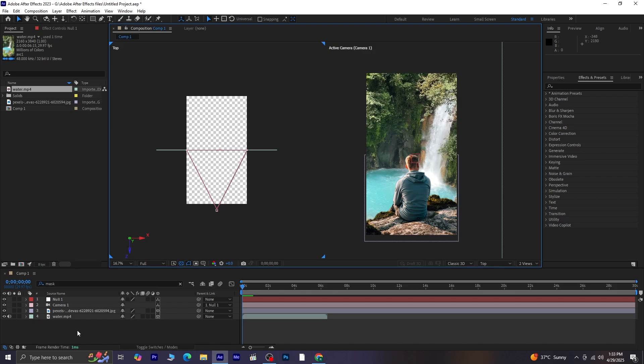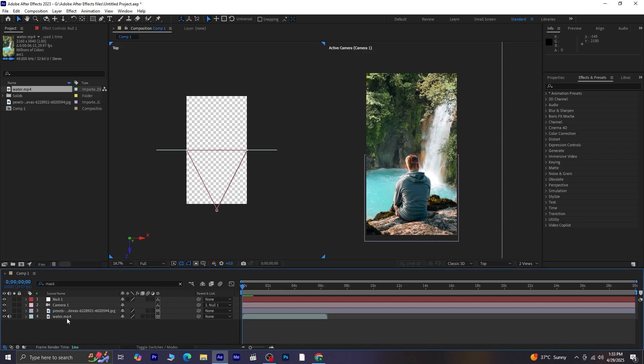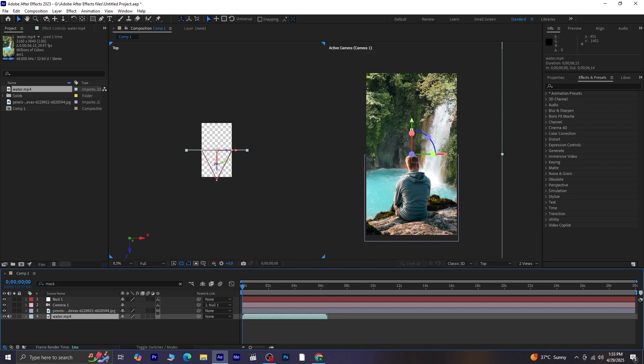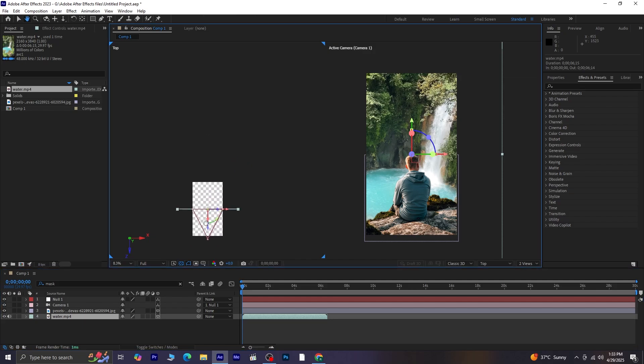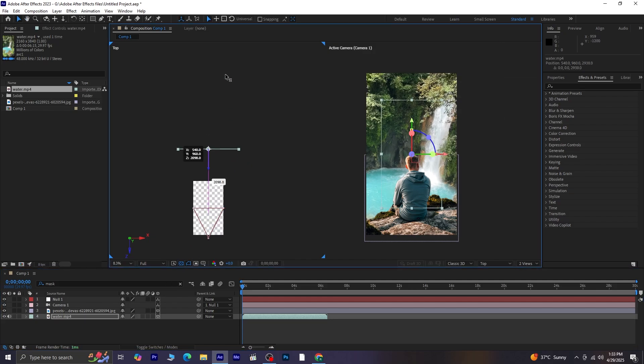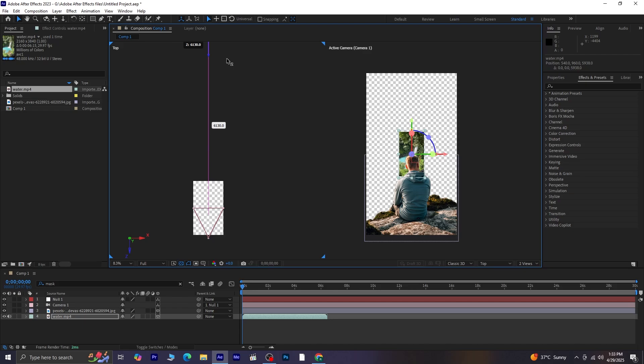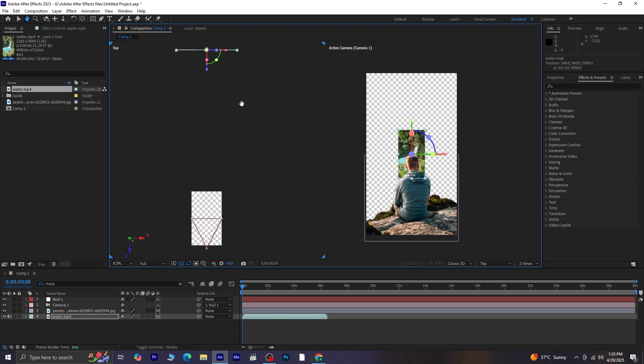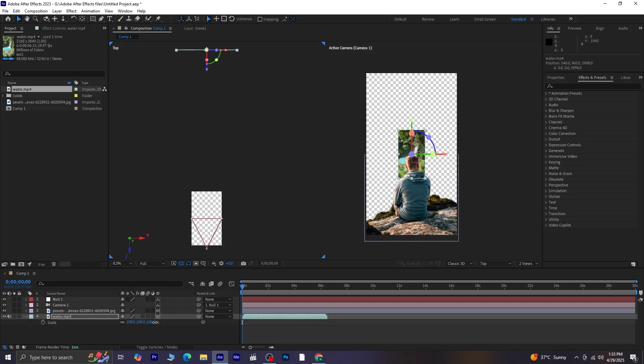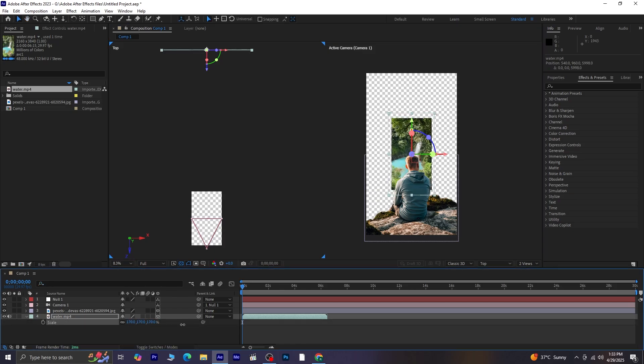Now select the video layer, and we're going to change its Z position, basically moving it far back into 3D space. After moving the video layer back in Z space, you'll notice it looks smaller. That's because it's now farther away from the camera. So press S for Scale, and scale it up until it fits nicely in the frame again.